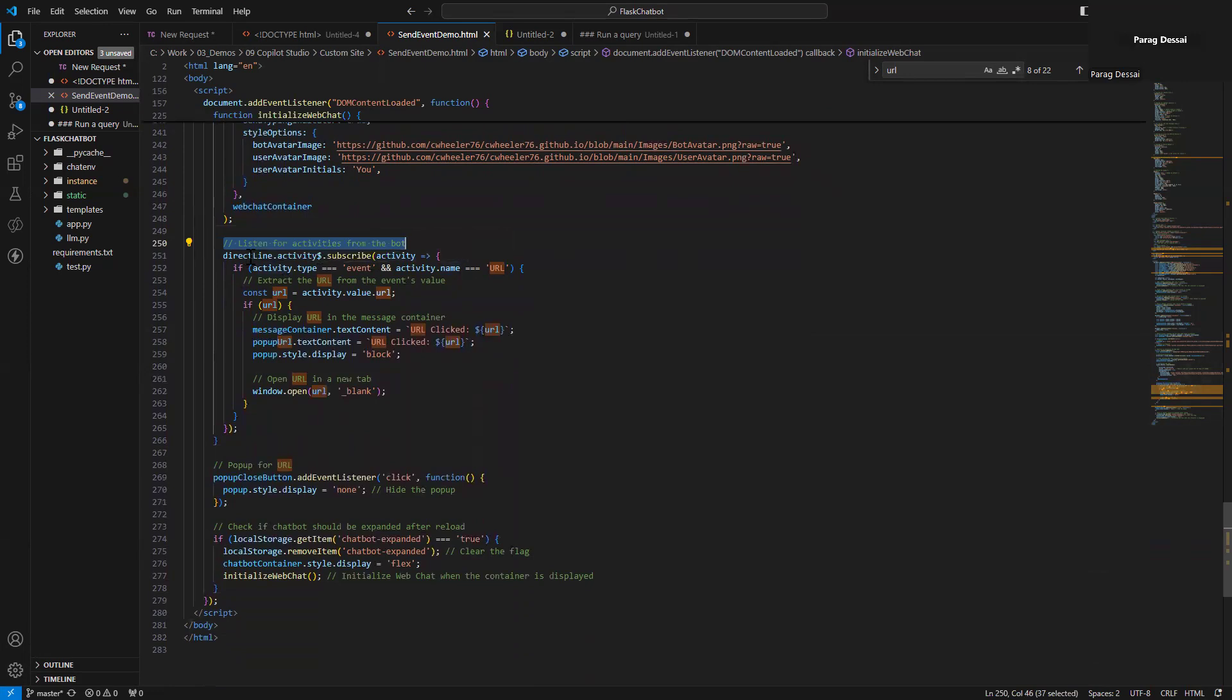In this case, you can see I have an event listener here. It's listening for an event called URL.